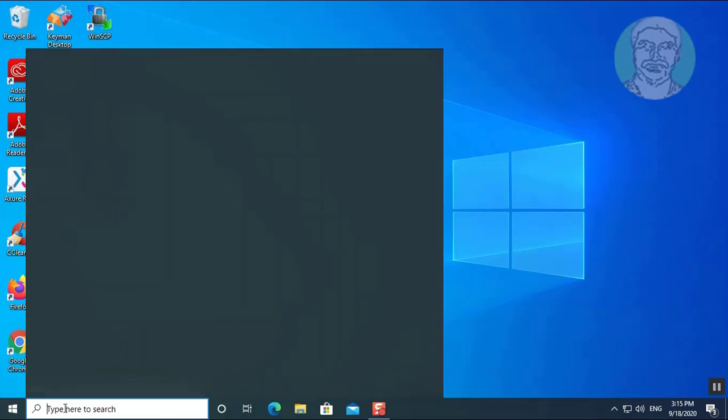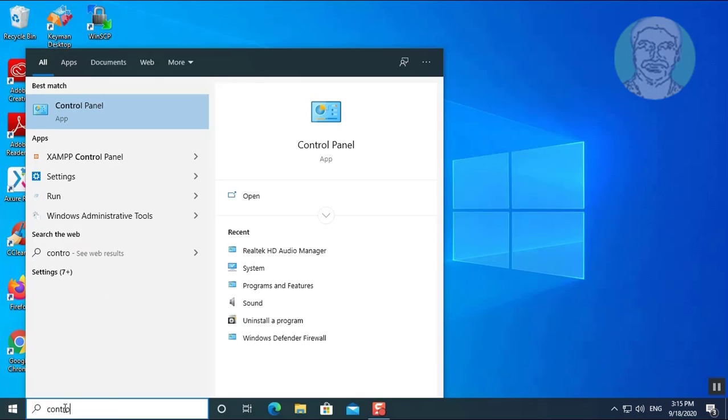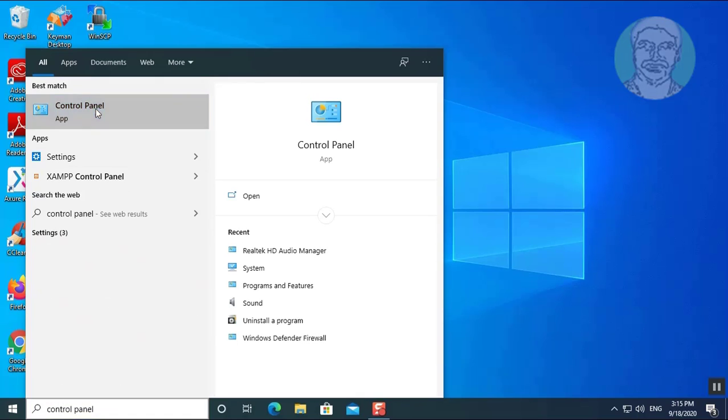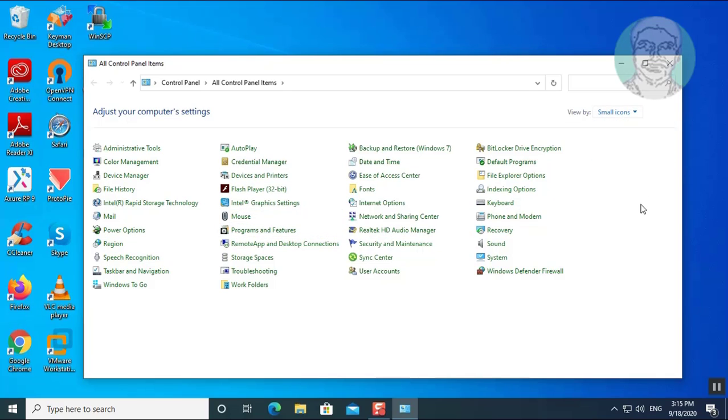Type control panel in Windows search bar. Click control panel. Click to open Realtek HD audio manager.